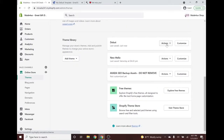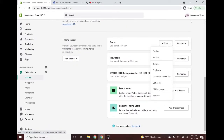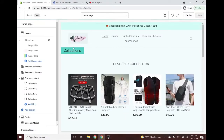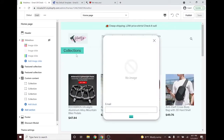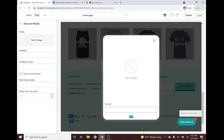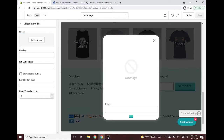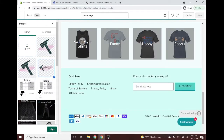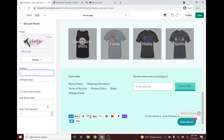Go to your theme where you placed the pop-up section and click Customize. The empty modal should appear — it will be placed below the header. It contains an image you can change, a heading, a left button, a right button, and a delay time setting you can configure.